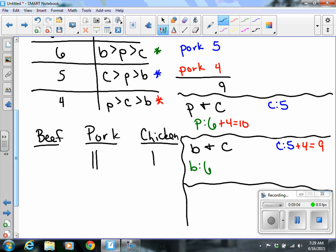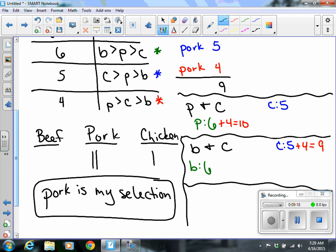Looking at the final results for beef, pork, and chicken — pork won. Pork is the selection. It all depends on your ranking system and the number of votes. You compare each item to one other item — beef vs. pork, pork vs. chicken, beef vs. chicken — and assign points to whoever wins each matchup. We'll do more with this in class; this has been the pairwise comparison method and the plurality method.